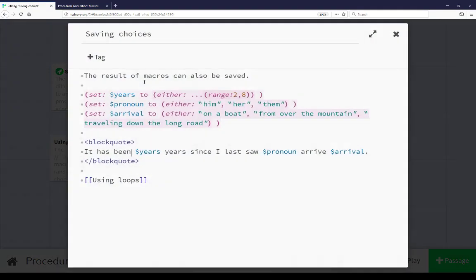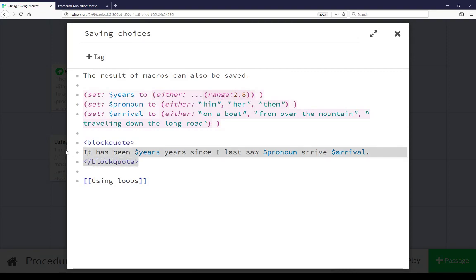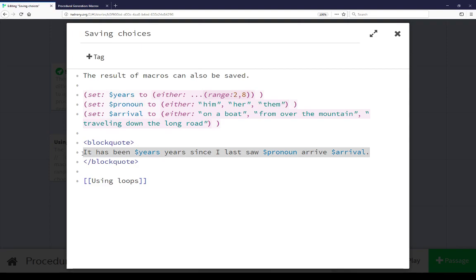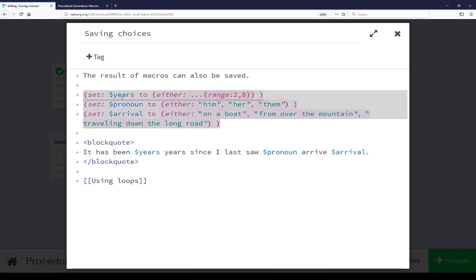Coming over to 'saving choices,' we see a similar setup. Now in the example sentence, it references variable years, variable pronoun, variable arrival. The code is the same, except now we're using the set macro to save the values of these generations — using the range macro with the expansion operator in Harlowe and the either macro to choose the years, choosing between him, her, or them as pronouns, and the arrival method choosing between 'on a boat,' 'from over the mountain,' and 'traveling down the long road.' In this case, different from the last two, we're saving these values and then using them later.